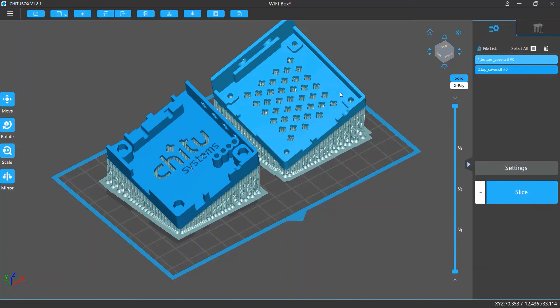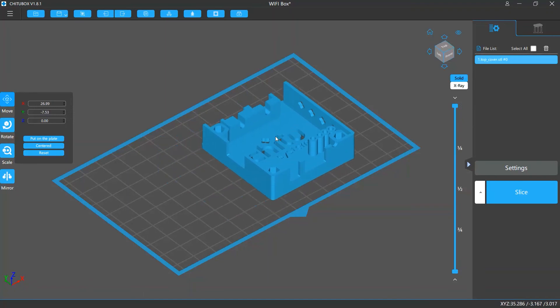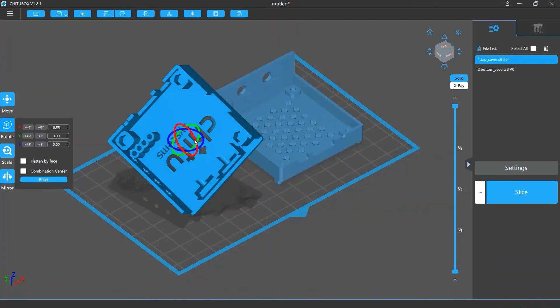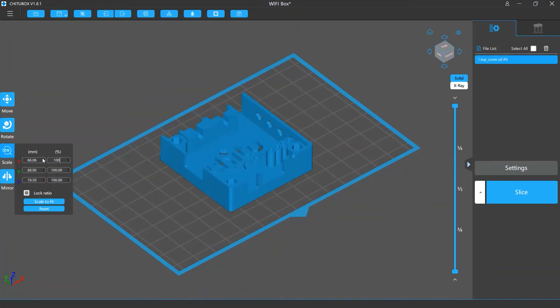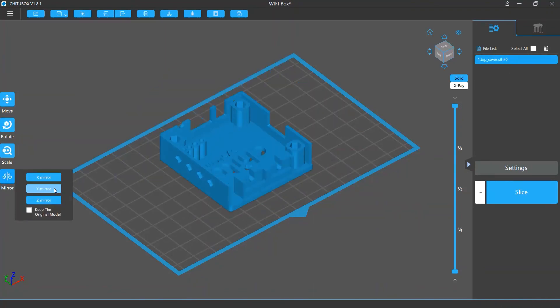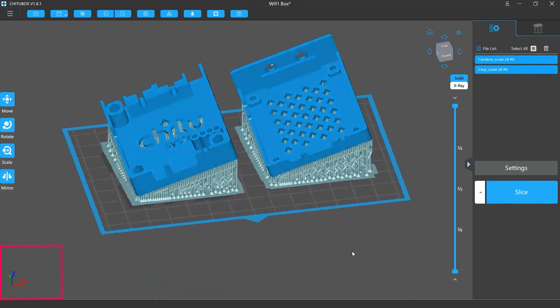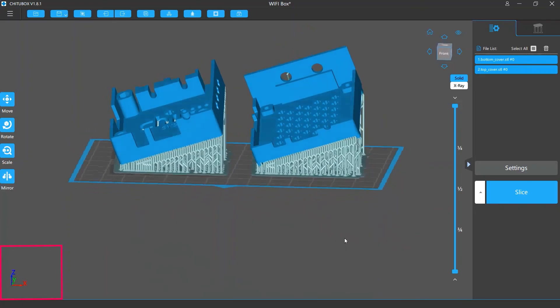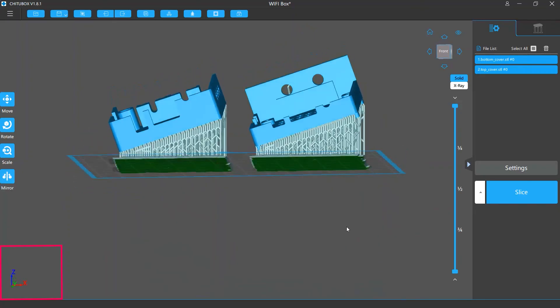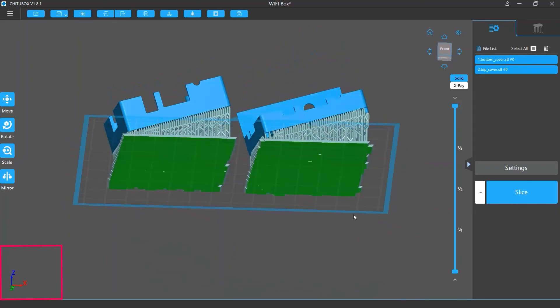Knowing the axes is helpful for model editing. Whether you are moving, rotating, scaling, or mirroring a model, it's likely that you will need to adjust the setting of any of the three axes. So it's important to know the actual direction of the three axes.